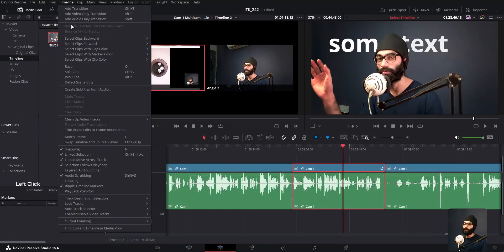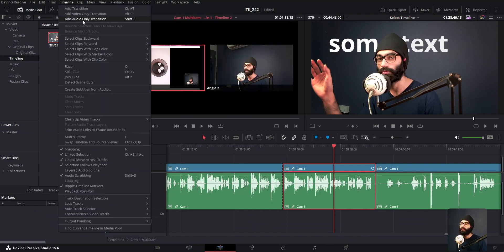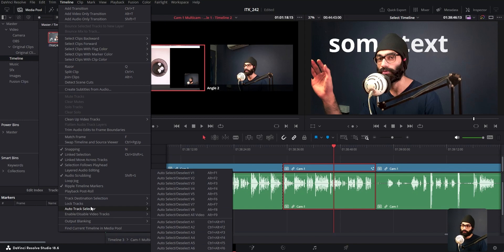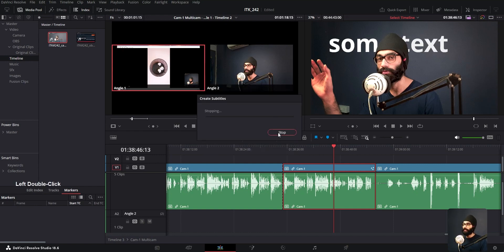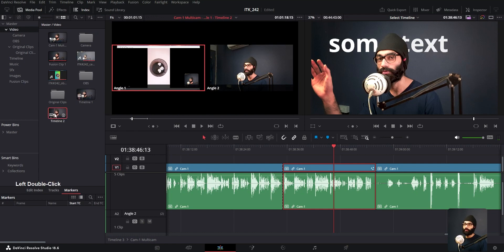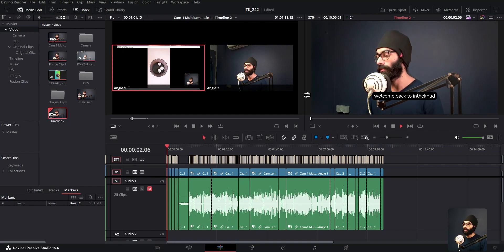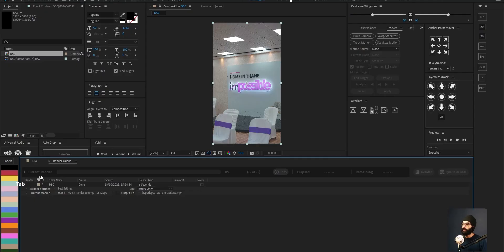Auto subtitle feature — this is a great feature. Go into the timeline menu and find 'create subtitles from audio.' This will automatically create subtitles from your audio. It did a good job and was fairly accurate — I'd say more accurate than Premiere. I was mumbling some things so it missed those, but otherwise it was pretty good at getting things right.